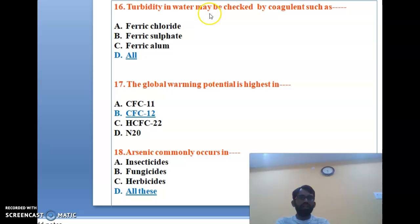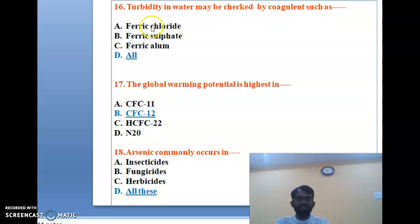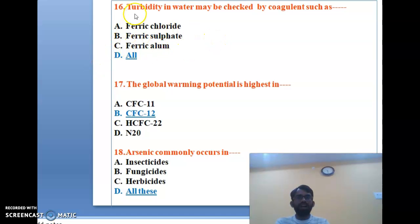The sixteenth question: turbidity in water may be checked by coagulants such as ferric chloride, ferric sulfate, or ferric alums. All of these coagulants are used to check turbidity in water.